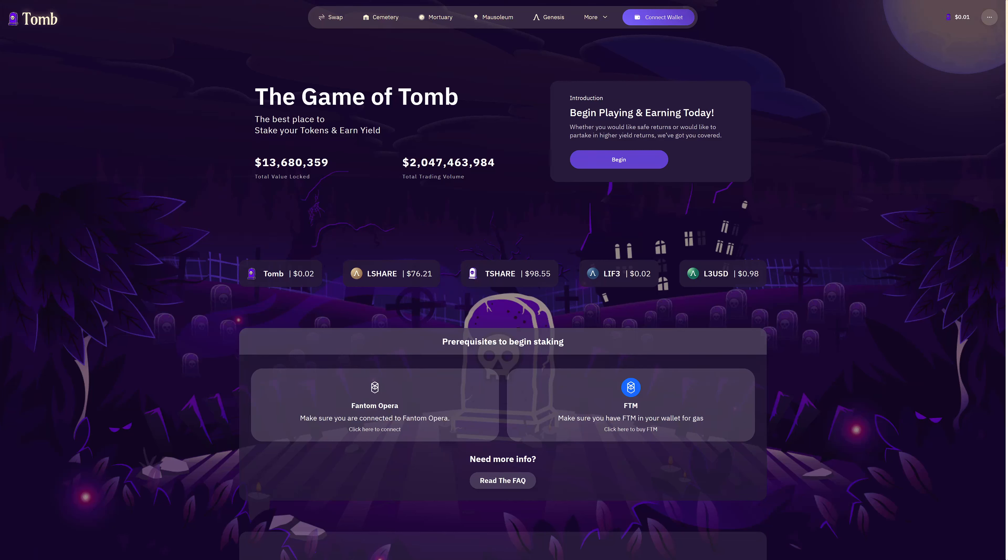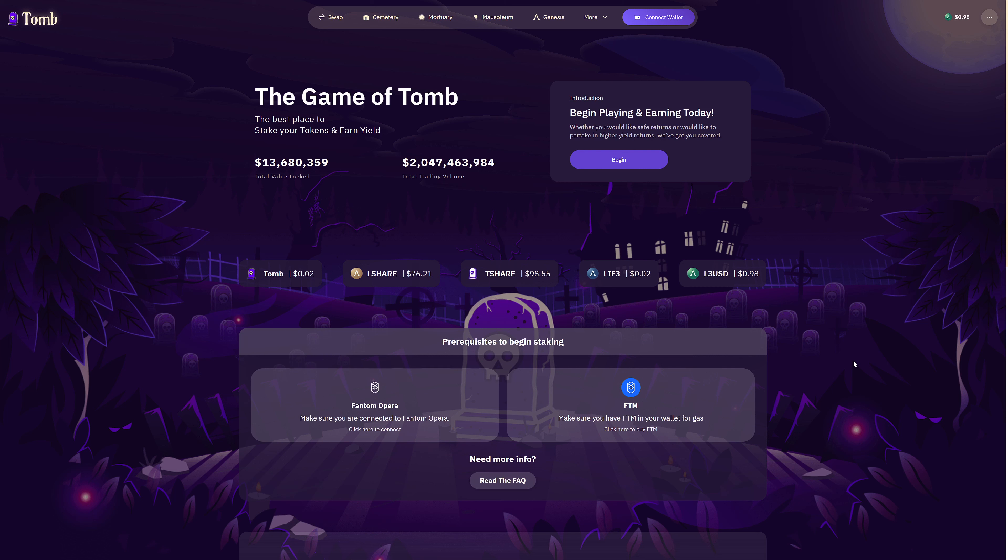Hello and welcome to the CryptoWig YouTube channel. Happy 2023. Let's have a look at what Tomb has to offer. The Q4 2022 Genesis Pools have ended and as of midnight today the Q1 2023 Pools have started.